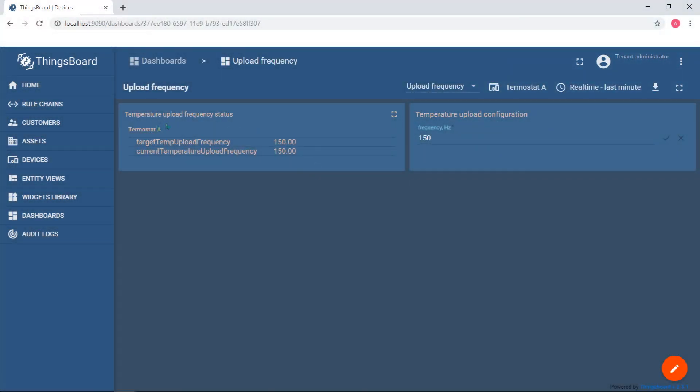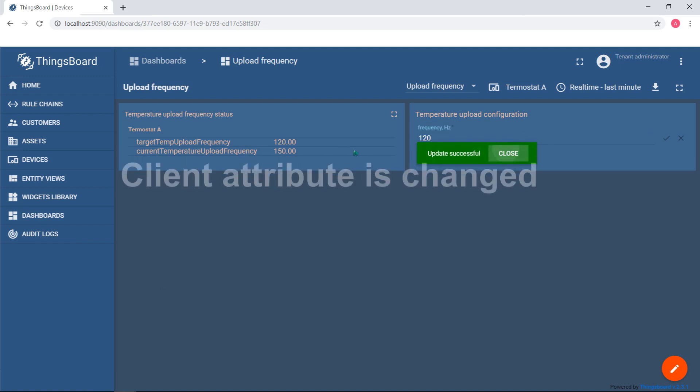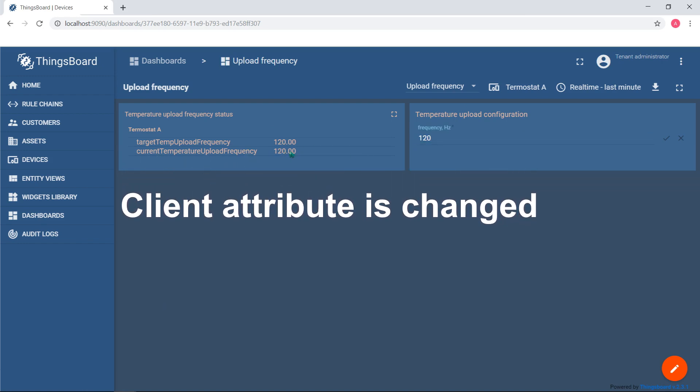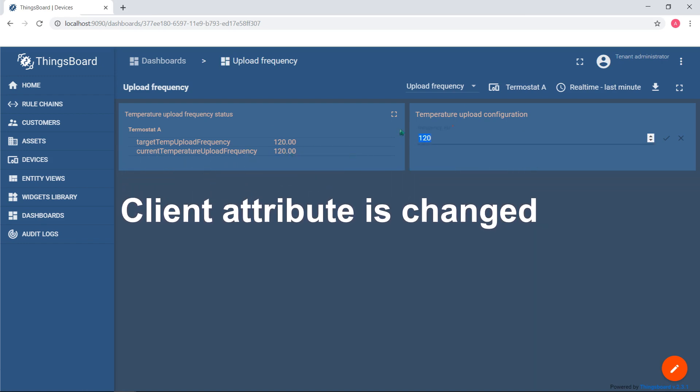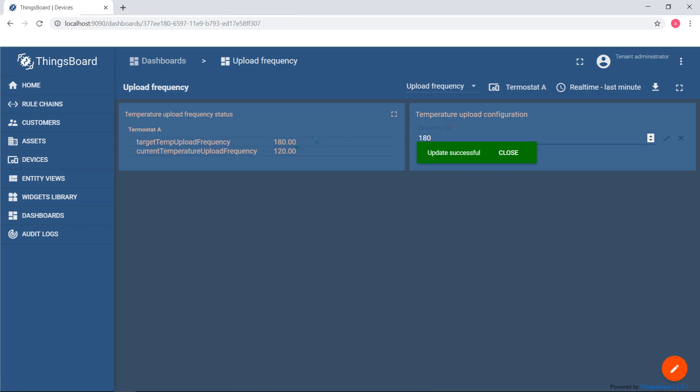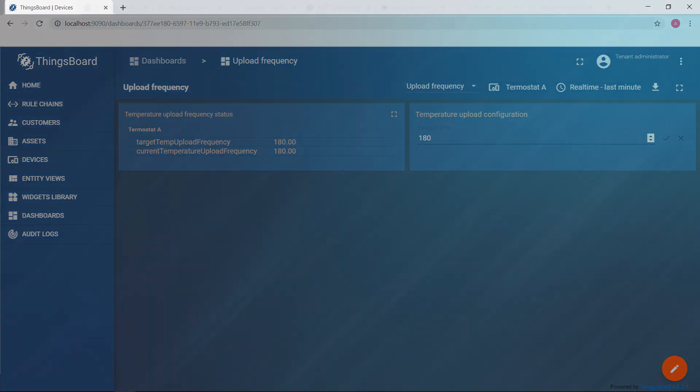Of course, multiple ThingsBot widgets allow you to display and change the values of the attributes in easy way. We will cover this in the next videos.